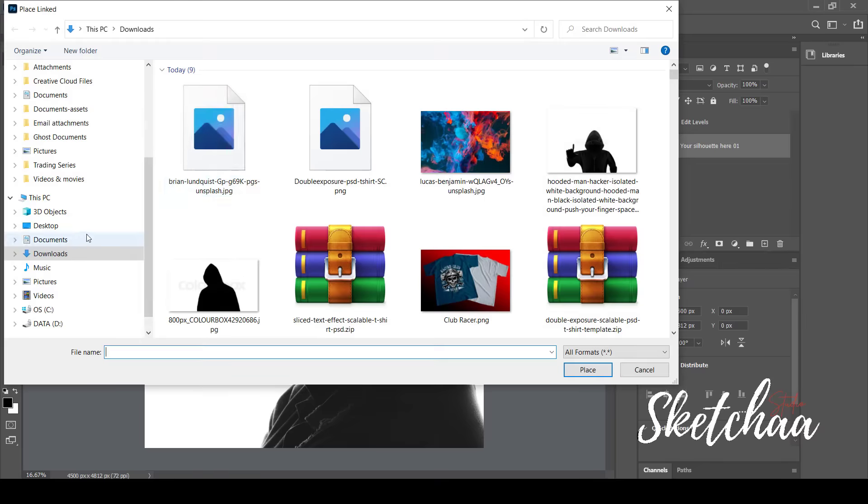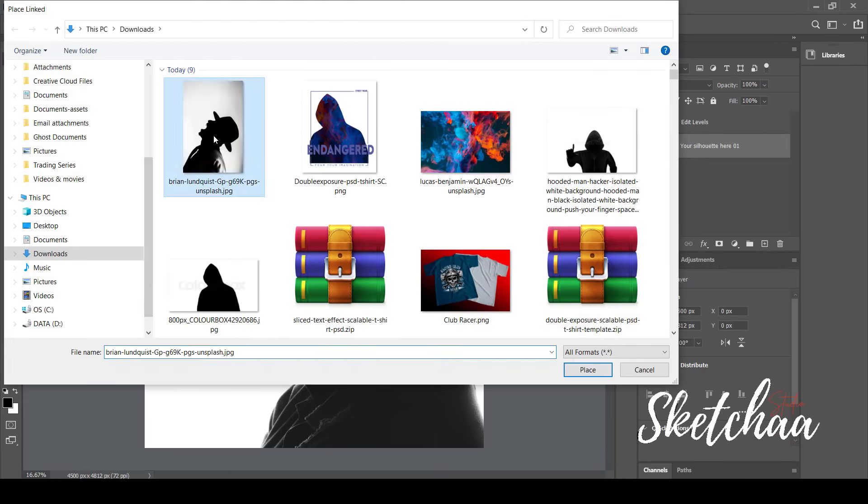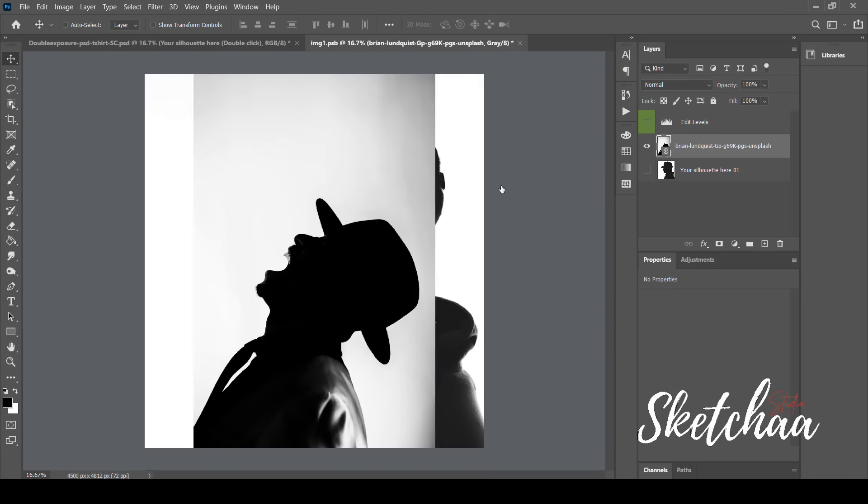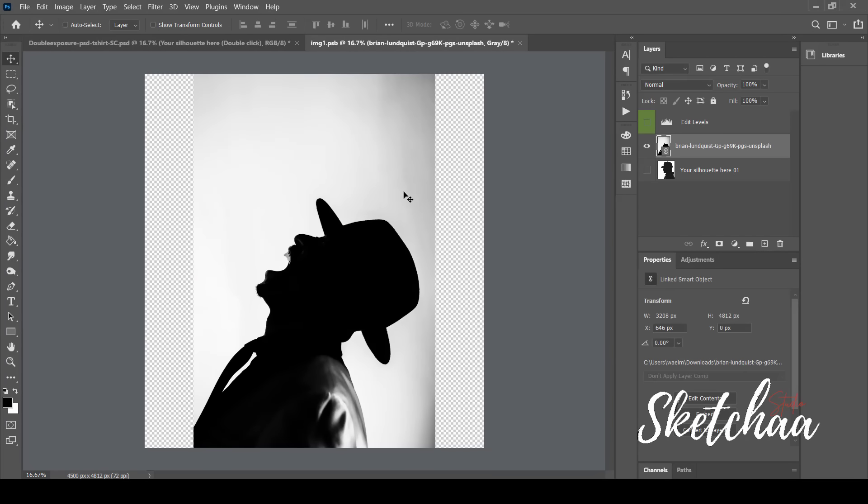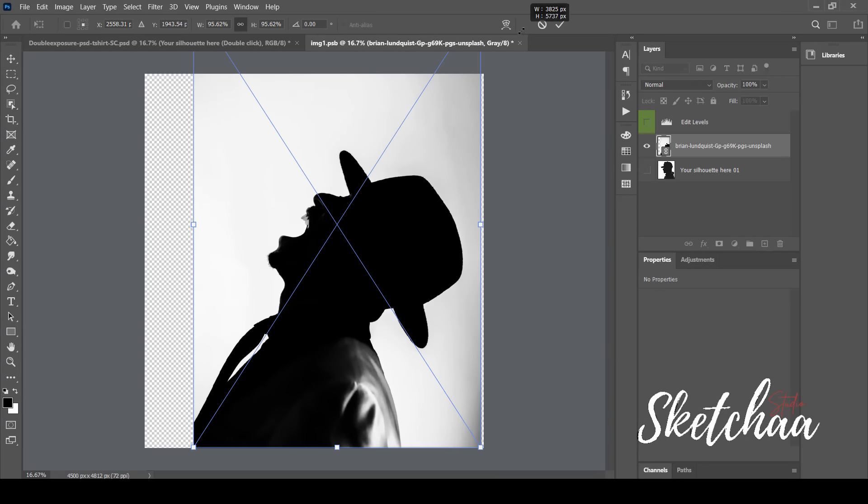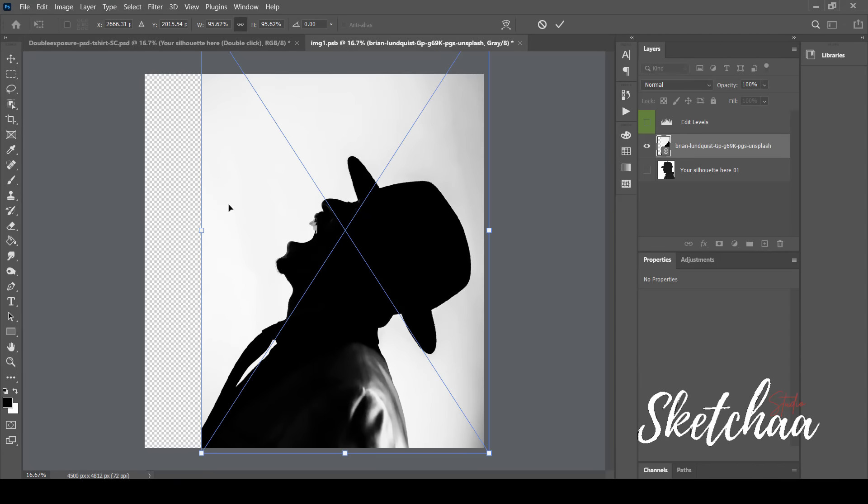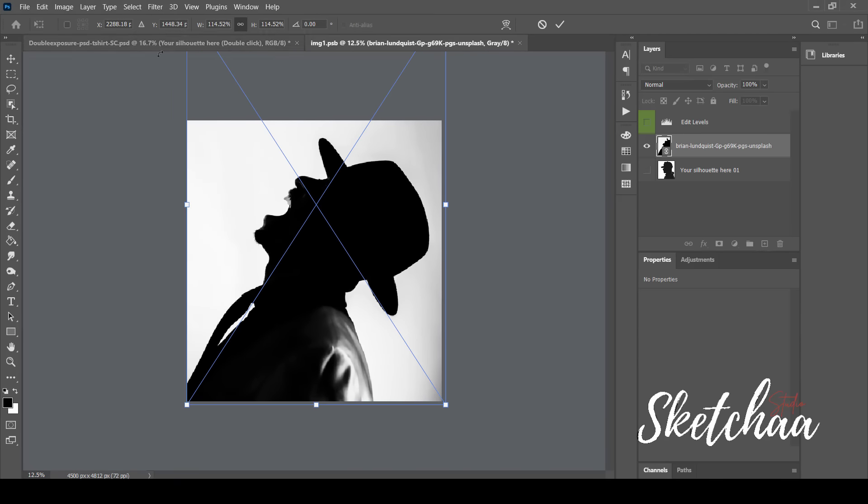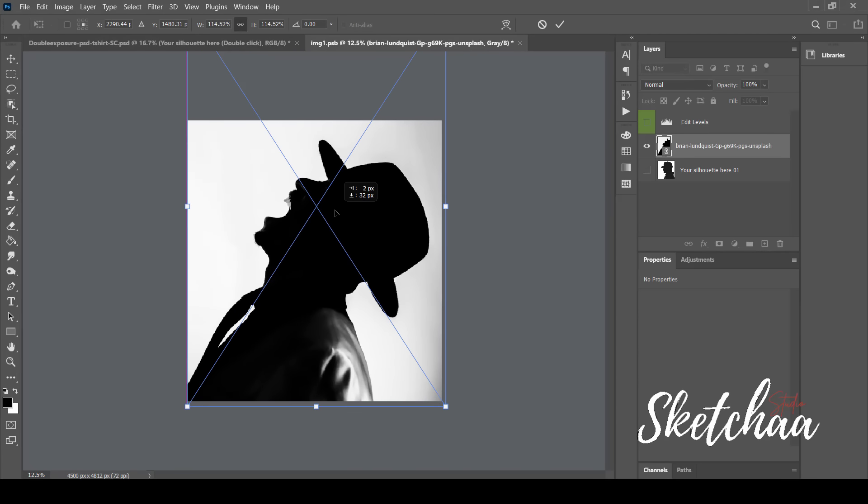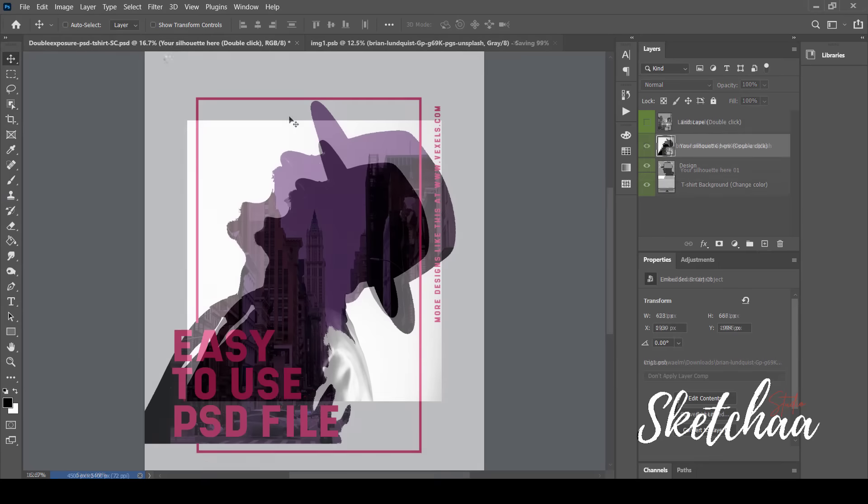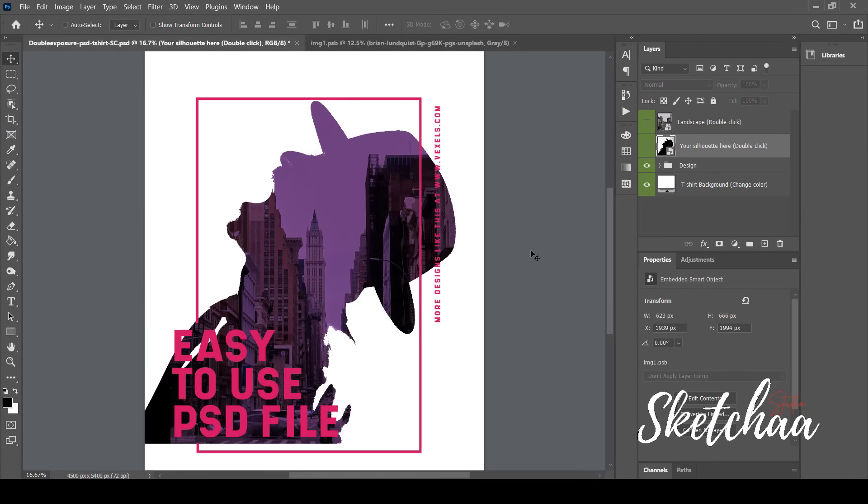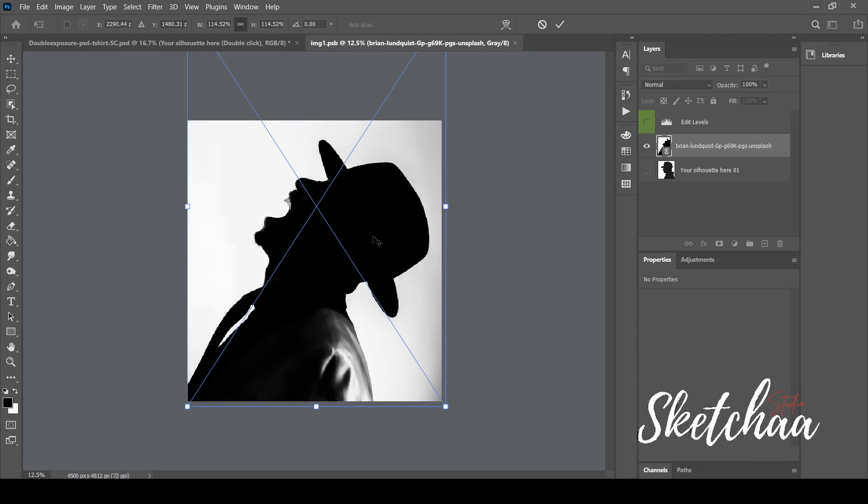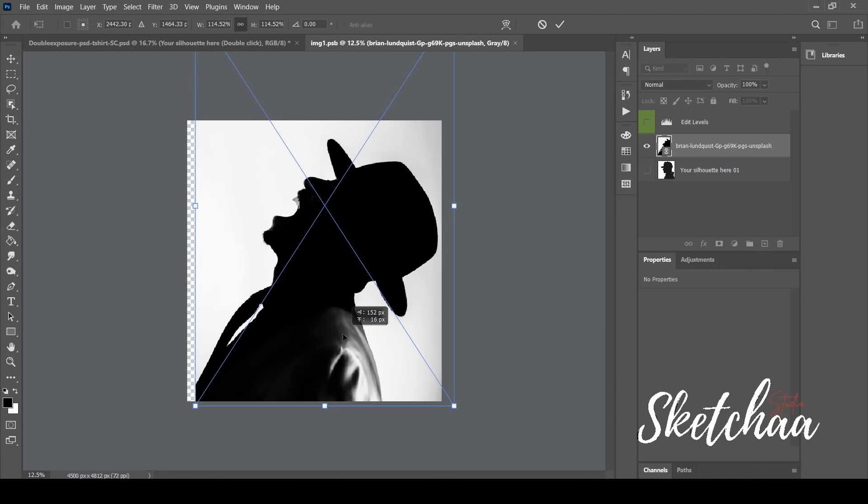Now let's replace the image with this one which I have downloaded from Unsplash. After adjusting the image and saving it by clicking Control plus S, we can see that the image has been replaced automatically in the design. Now let's crop the picture to remove the extra parts from the sides.